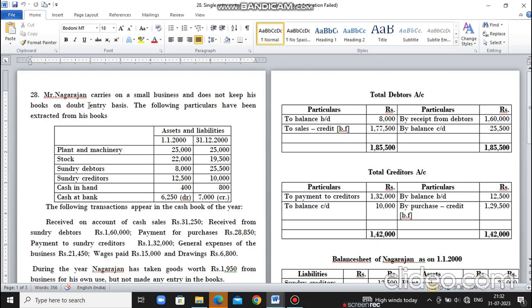Hi friends, welcome to Knowledge Gainers YouTube channel. In this video, we're going to see a question about Single Entry System.